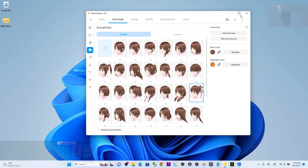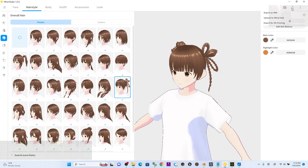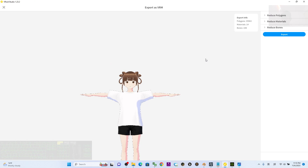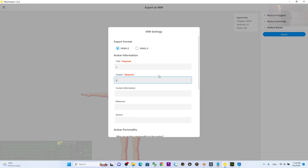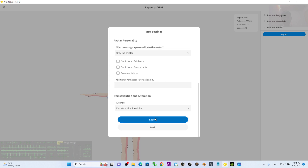Once you've chosen a hairstyle you like, click here to export as VRM and wait for a while — it will pop up the VRM exporter. Then click Export, give it a title, scroll down, and click Export.